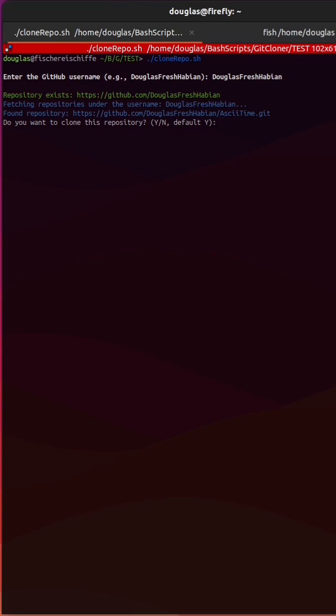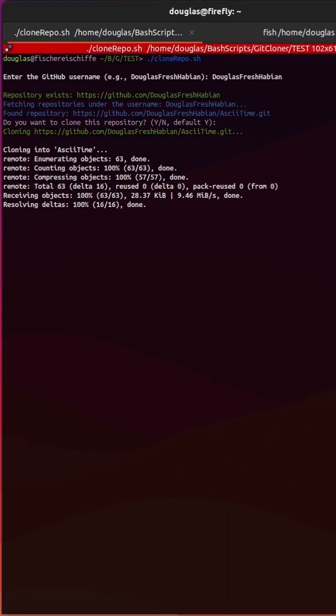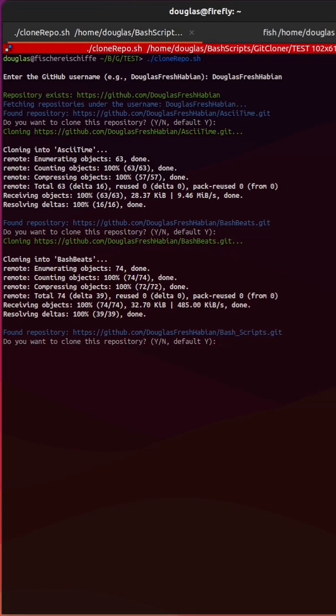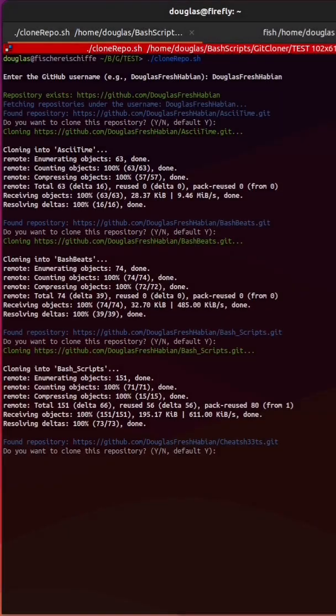And then it proceeds to go through each one and asks me if I want to clone it. It saves me a lot of time typing, so I'll do an enter or a Y, and it clones it. And then it moves on to the next one, and the next one, and the next one.